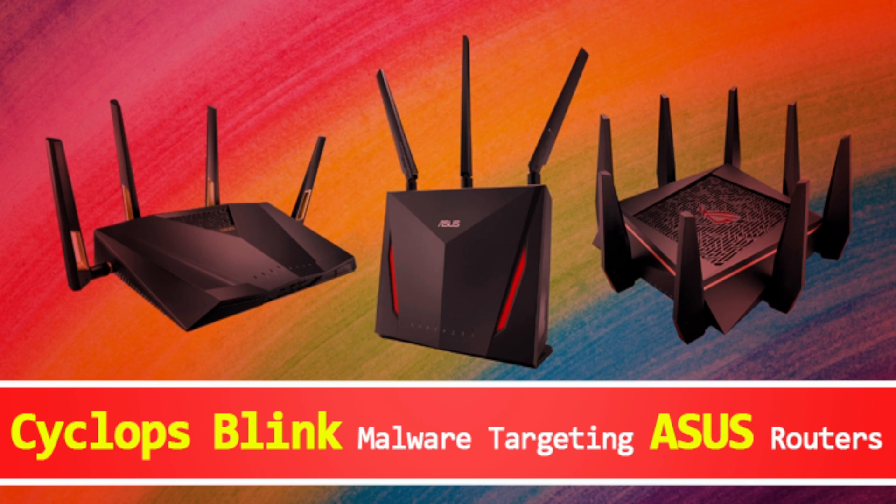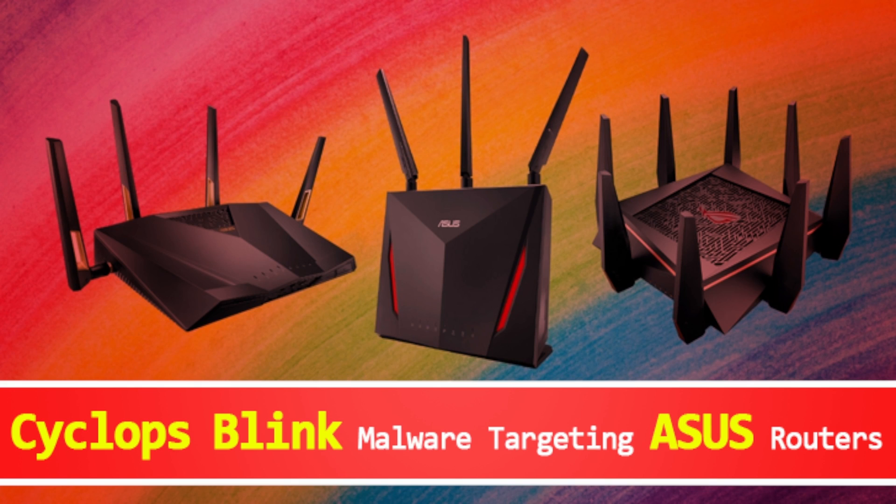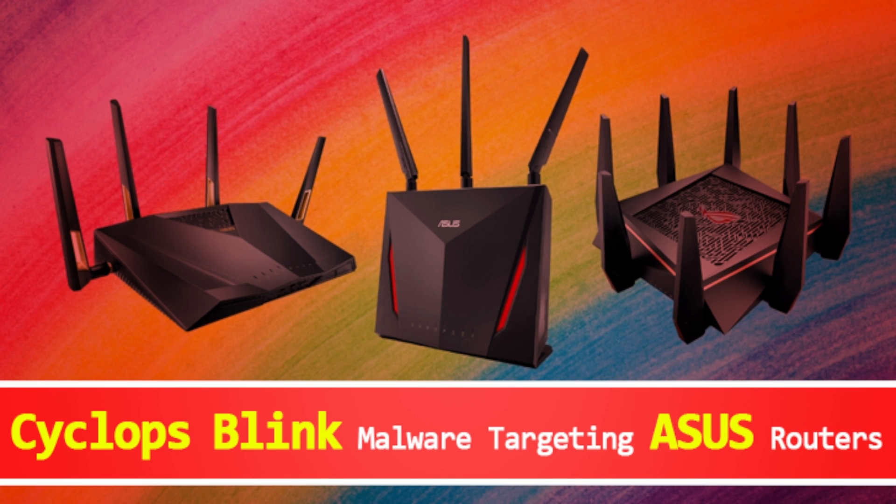Hi and welcome to a new video. In this video I just want to quickly go through the new ASUS Cyclops malware attack that's been targeting ASUS routers.